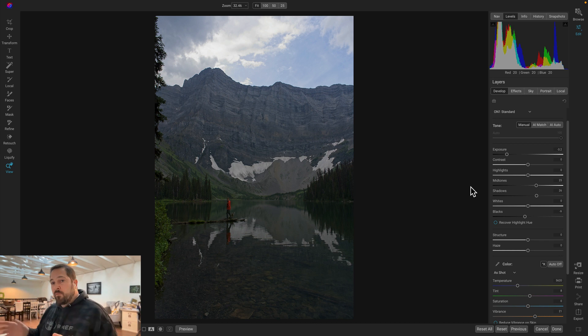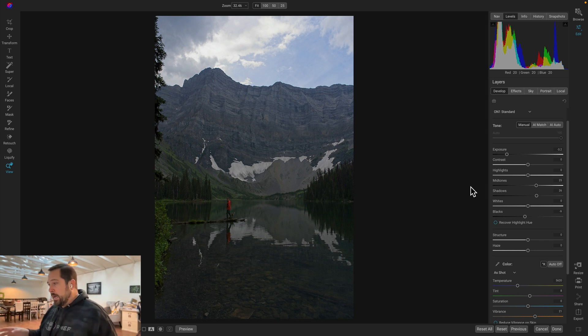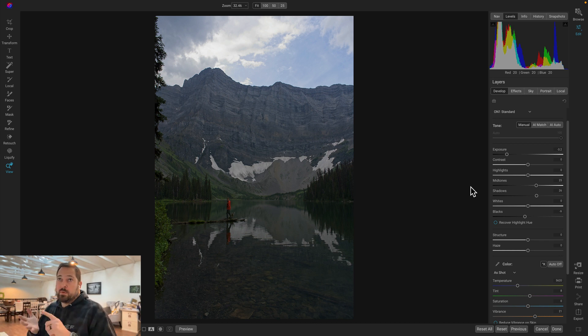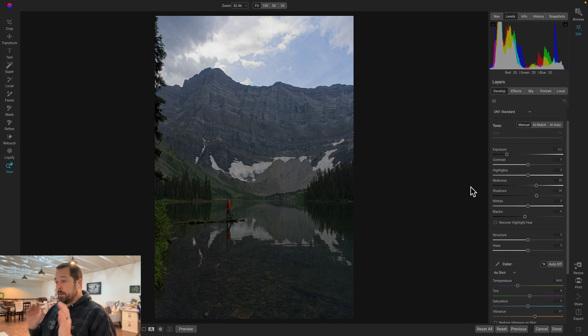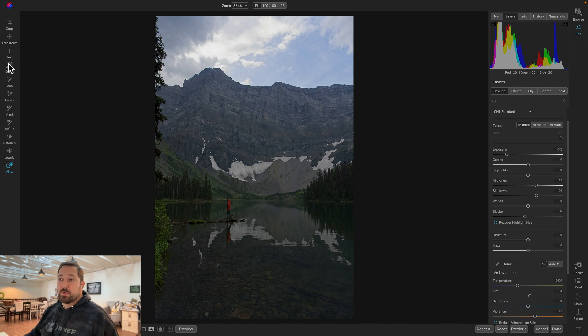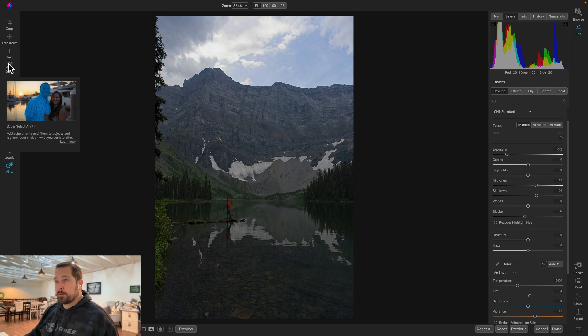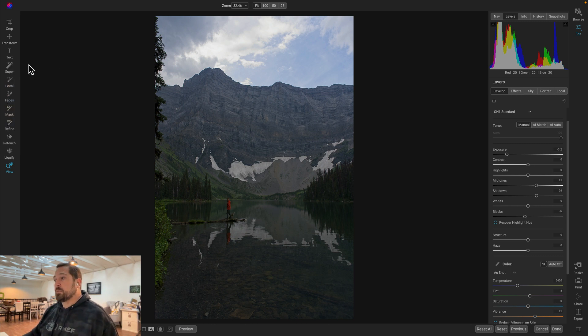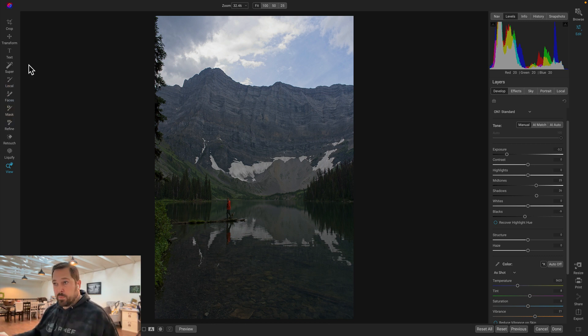All right. Next up, number four is Super Select AI. Actually, Super Select is probably be like number two, number three, number four, number five if I had to pick my top five things beyond the raw engine that I think are important for a landscape photographer. Super Select is amazing. It allows me to apply adjustment to a region without having to brush. So I'm just going to grab Super Select.